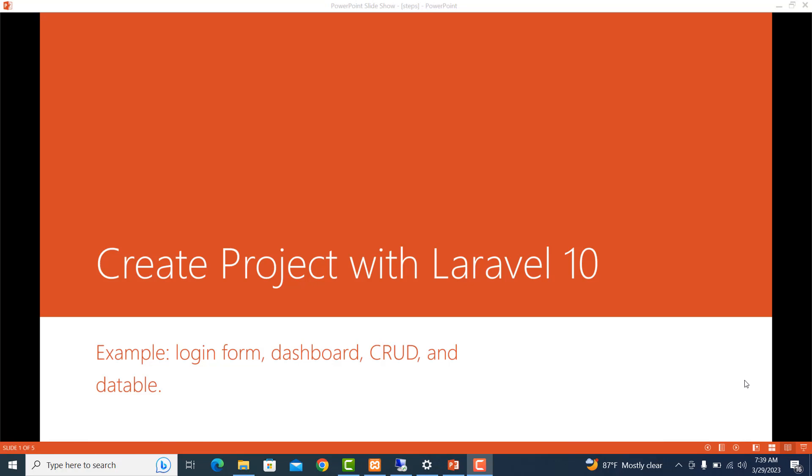Hello everyone, in this tutorial we will learn how to create a small project with Laravel 10. You will also know how to create a login form, a beautiful dashboard, graph forms, and data tables.